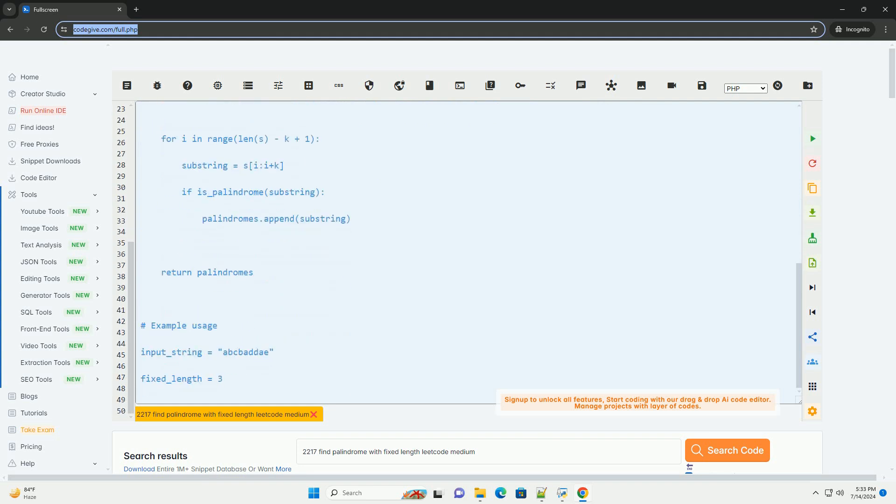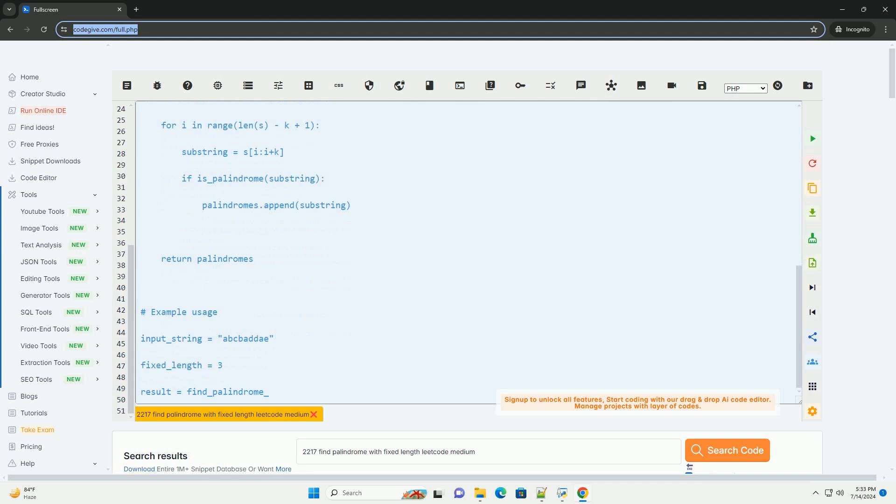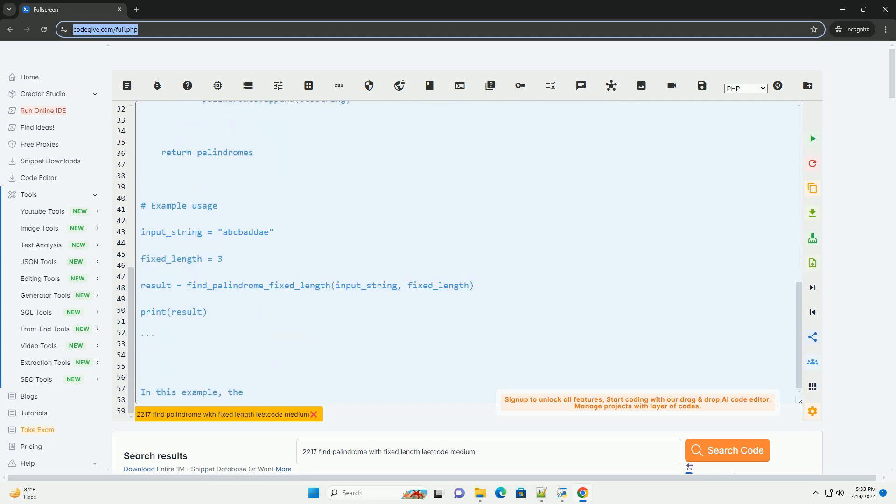Second, check if each substring is a palindrome by comparing characters from the start and end of the substring.